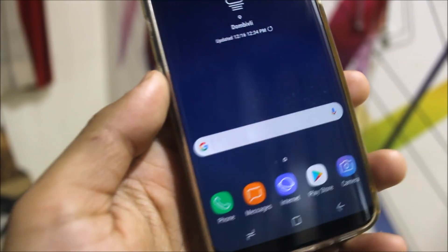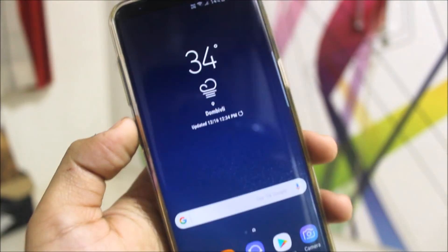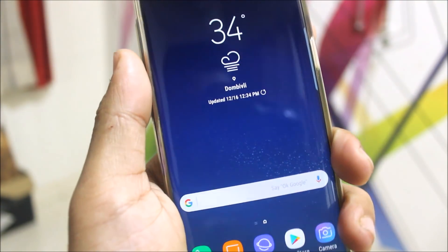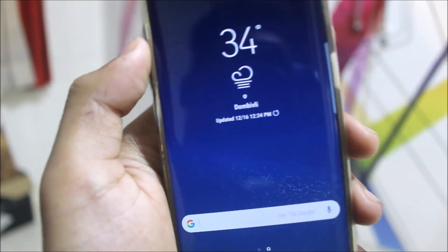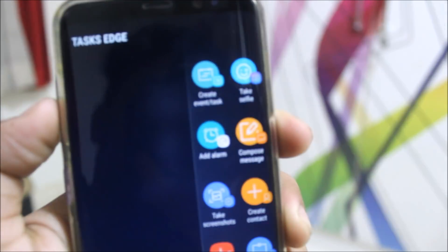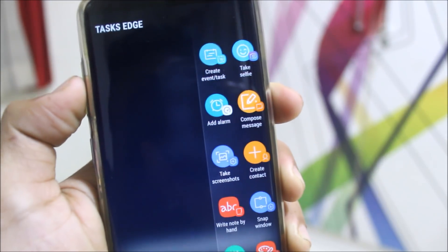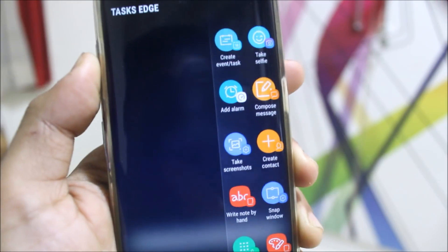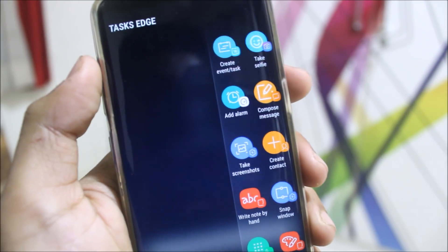Another change is in the task edge. You can see the icons are circle and some are square icons. This is a change in the apps edge and in the task.